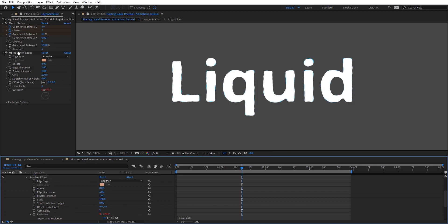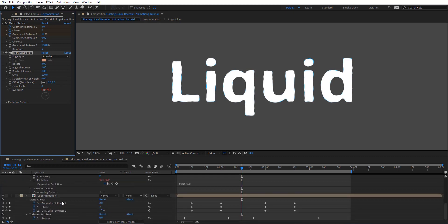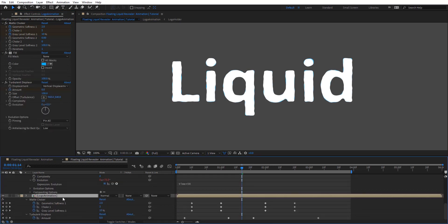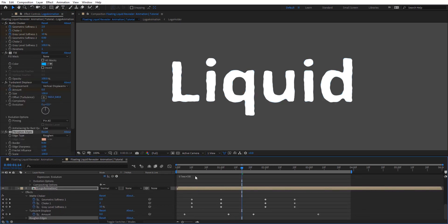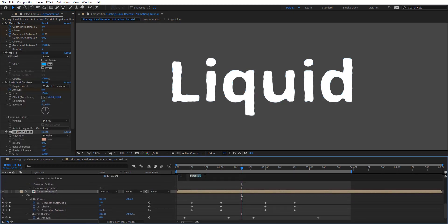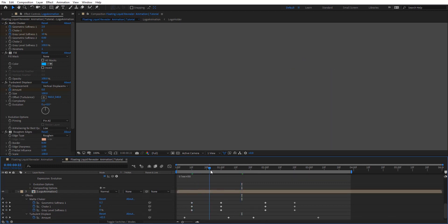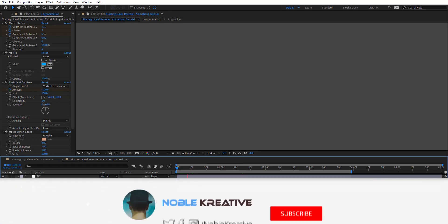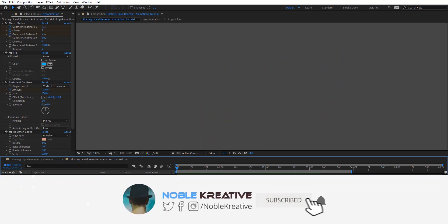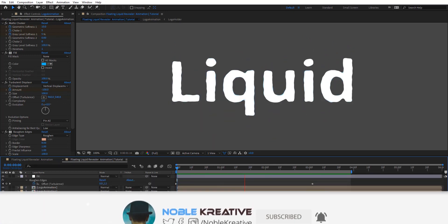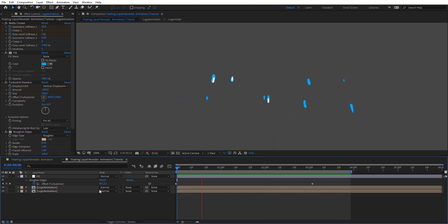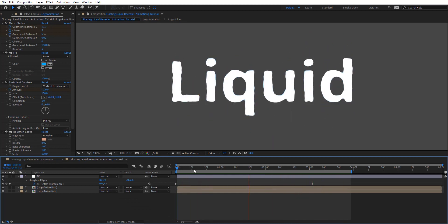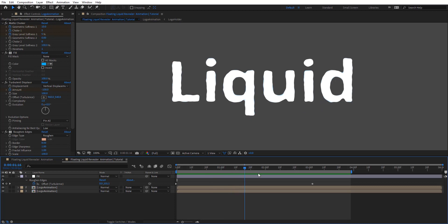So we're going to copy this and paste it to the other comp here. And then just change this one to maybe 80, so we have just different looks. Let's preview this again. Okay that's look pretty cool.